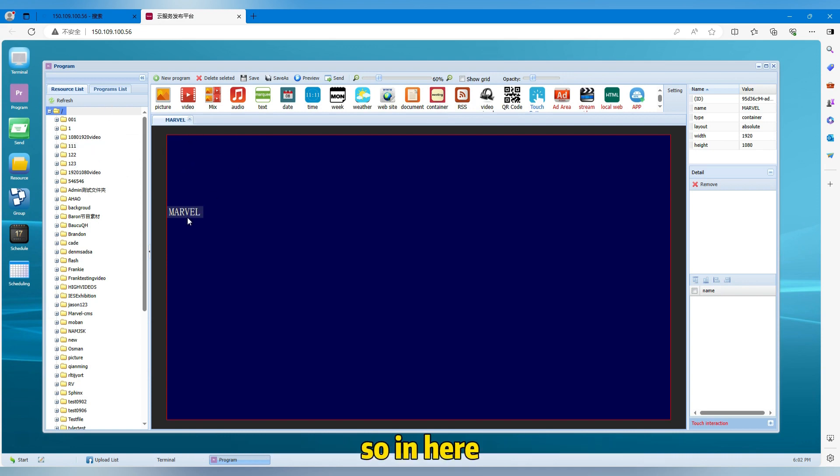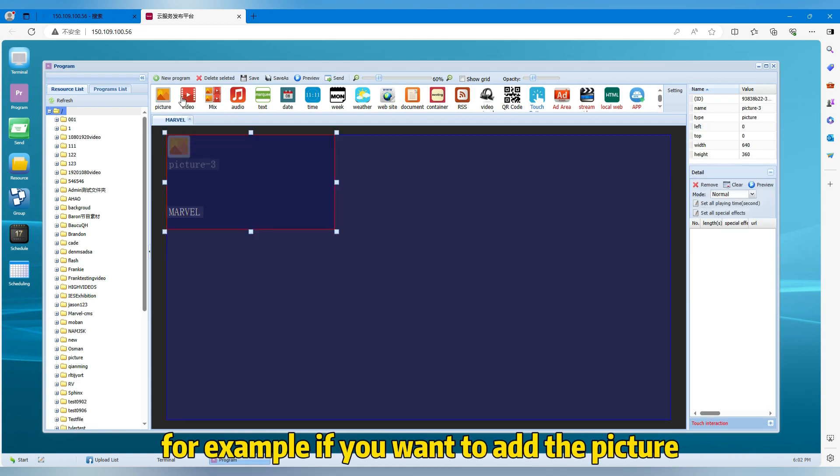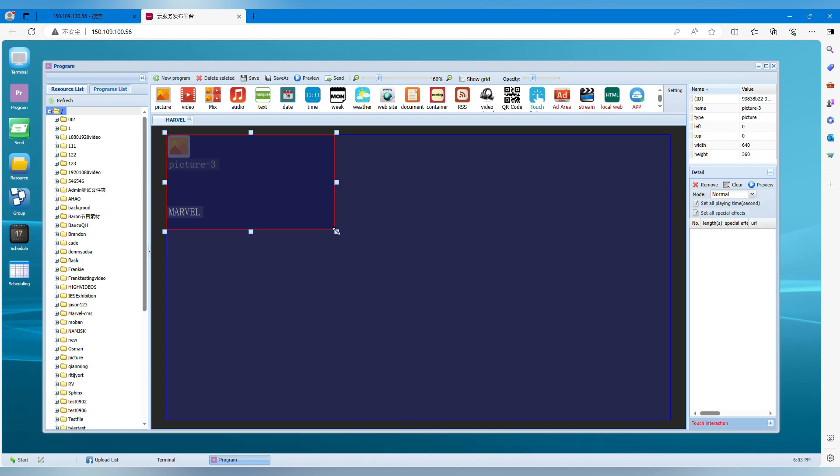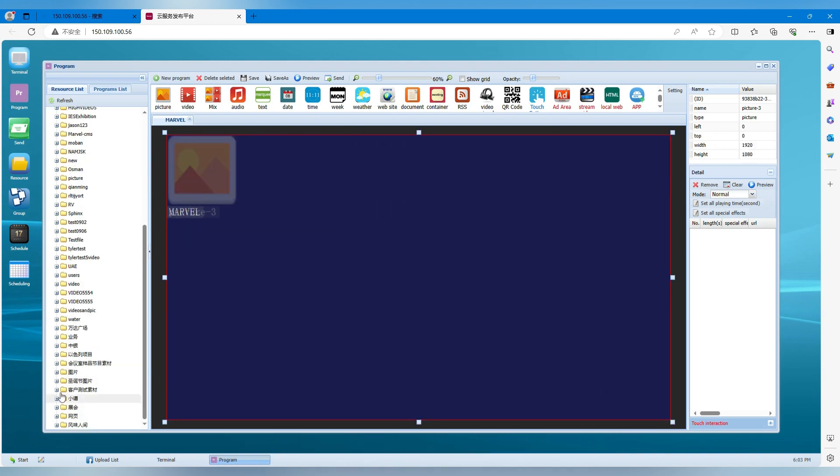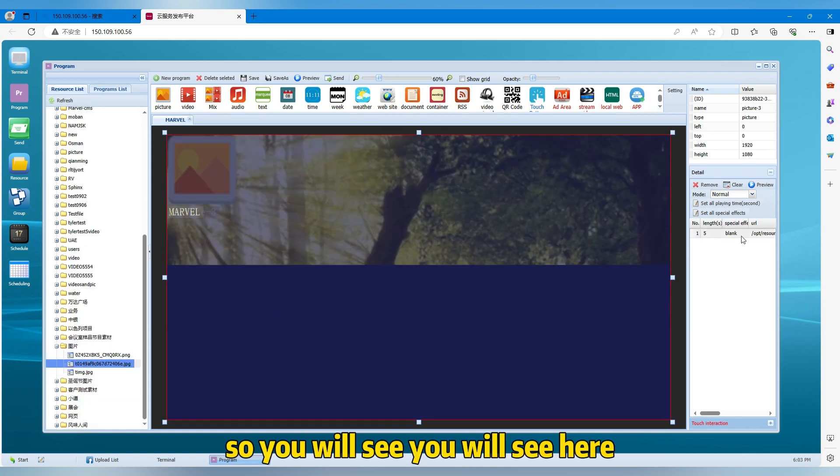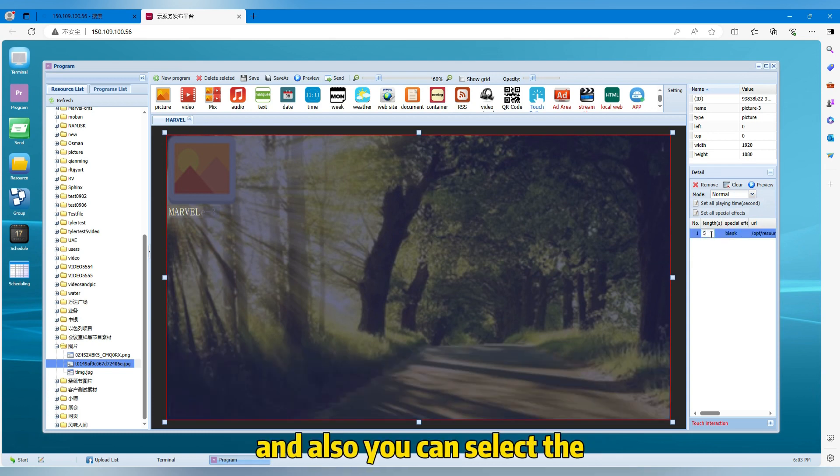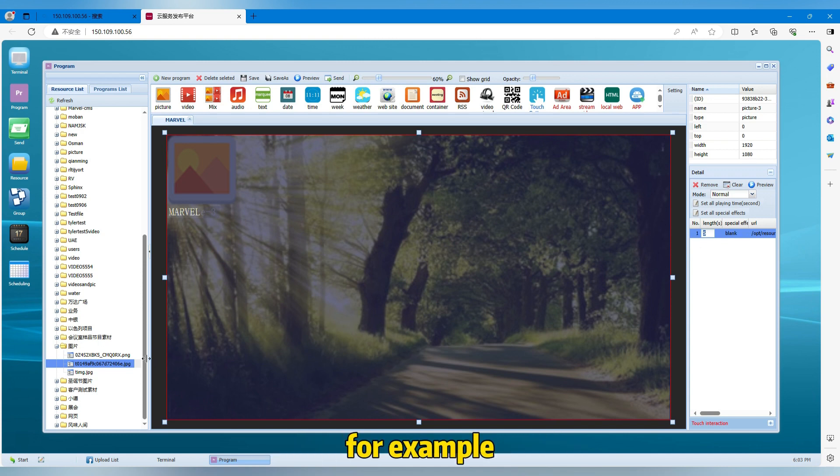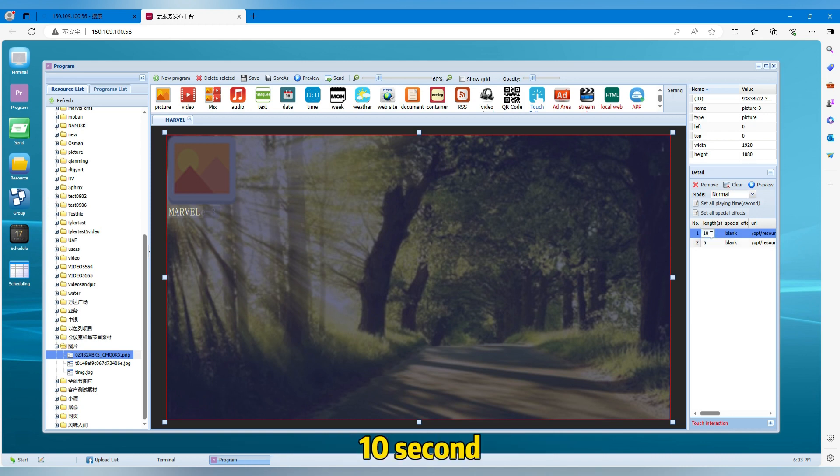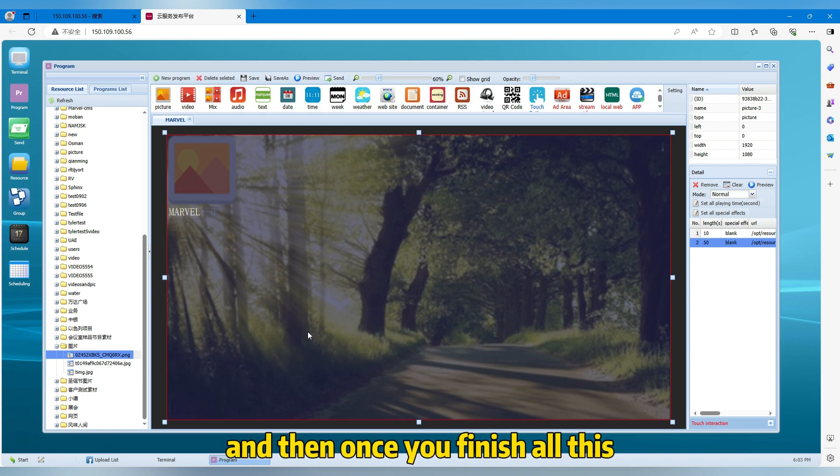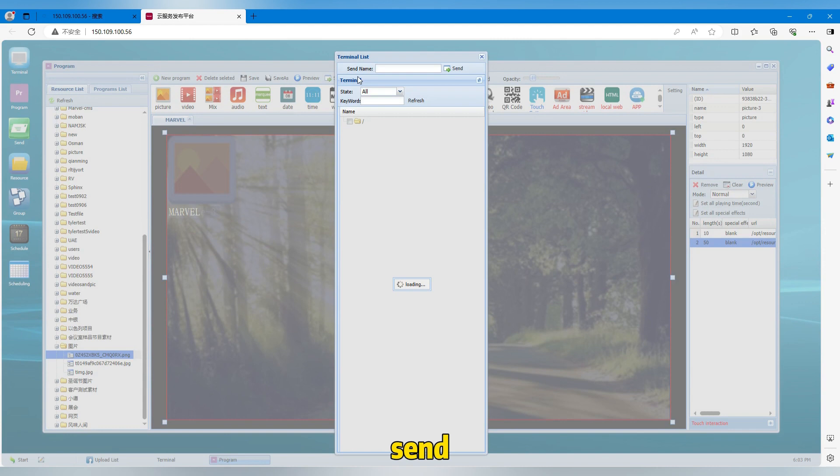So in here, for example, if you want to add the picture, then you click the picture element and then drag the picture in. So you will see here. And also you can select the stay time of the picture. For example, you have two pictures. You want this picture to show 10 seconds, another picture to show 50 seconds. Then you can set like this. And then once you finish all this, you just click here and then send.